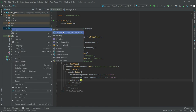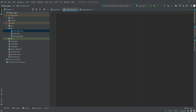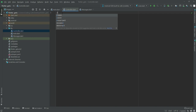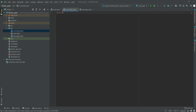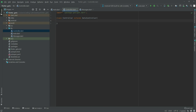Now we will go and create another file in lib and we will name this as controller.dart. In here we will have a class named Controller that extends GetxController, and in here we will have a method named changeLanguage.